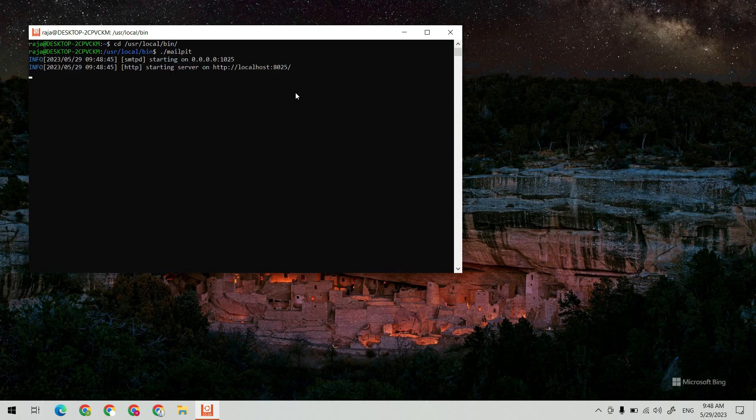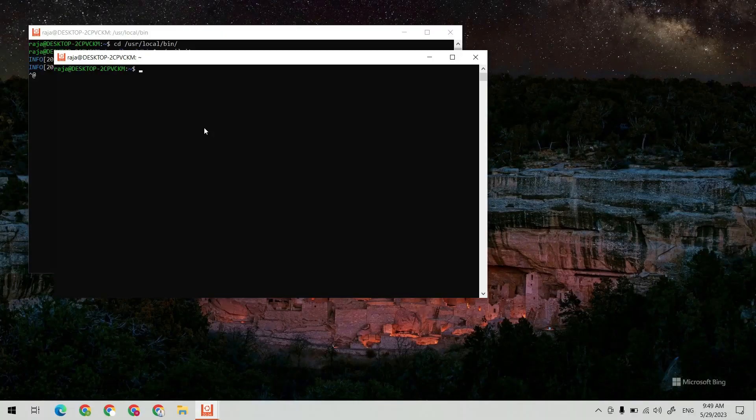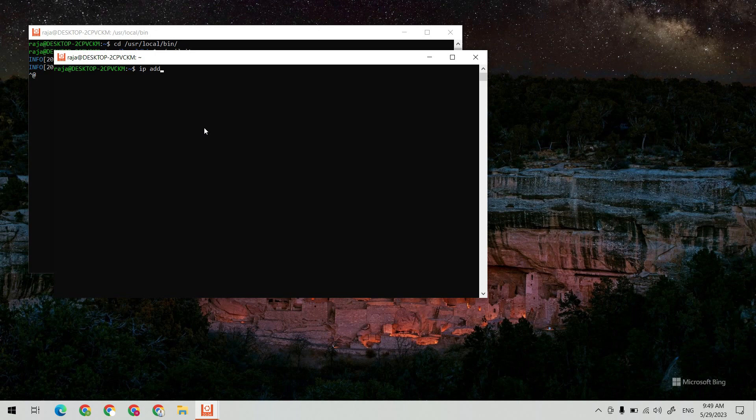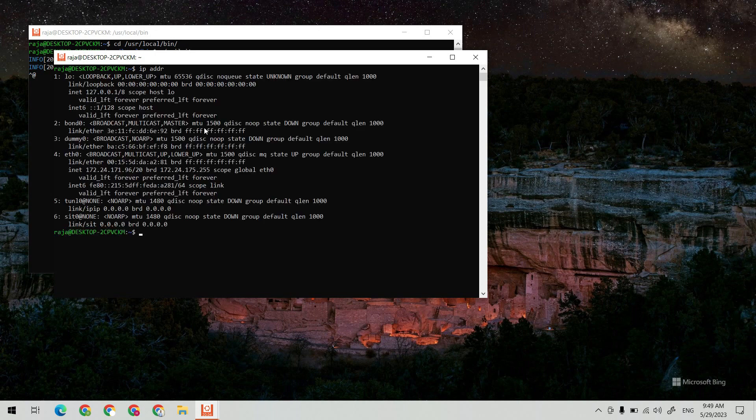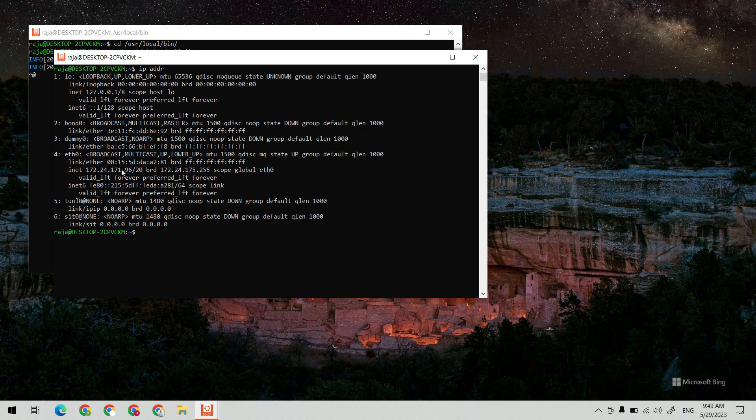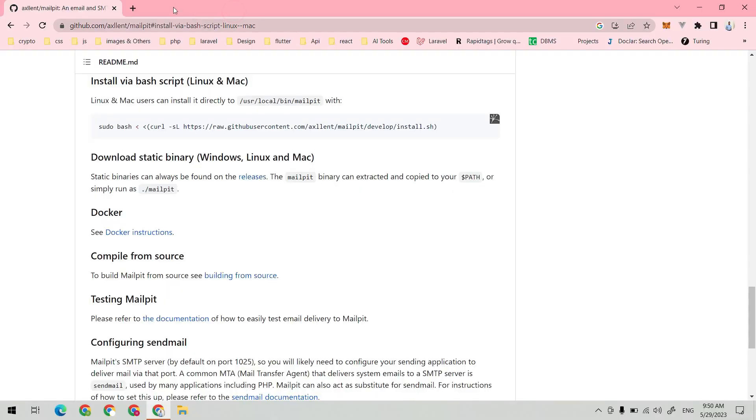It's running on port 1025. You can check it in the browser by using the IP of your WSL. For that you can use 'ip addr'. This is my IP address. Copy this, go to the browser, paste the IP with the port.